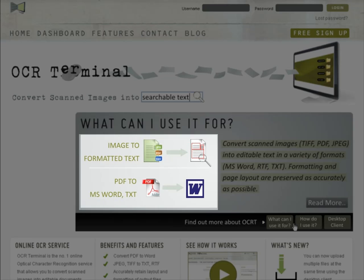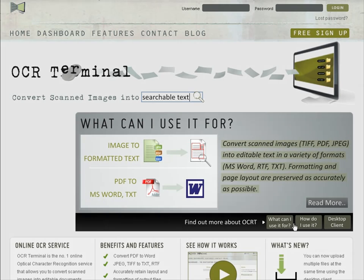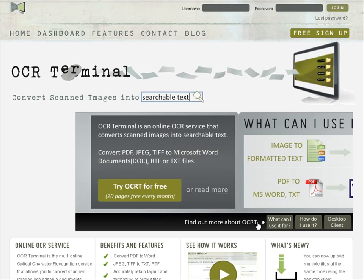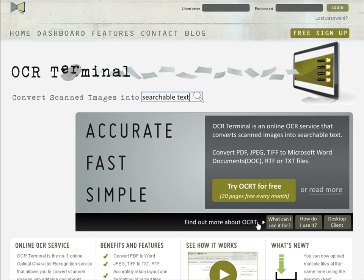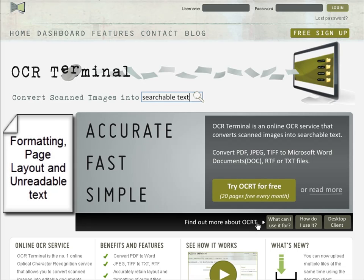OCR Terminal is an online OCR service which allows you to convert scanned images or PDF files into editable, searchable documents. Printed text in your image is carefully and automatically converted into text, while the formatting, page layout and unreadable text remain in your image.